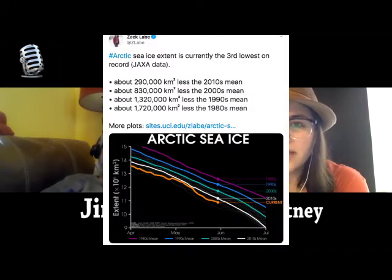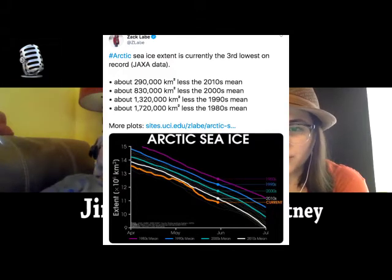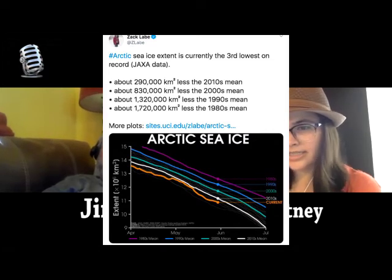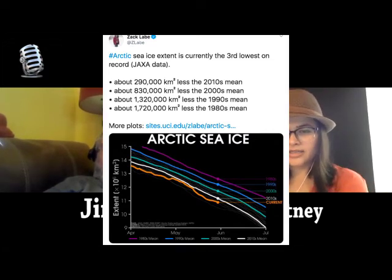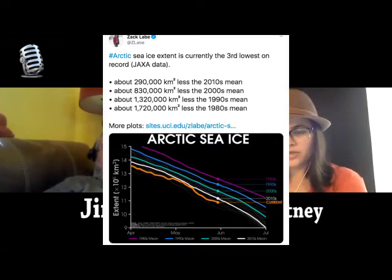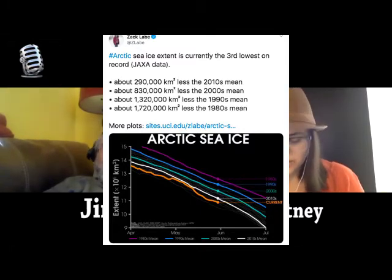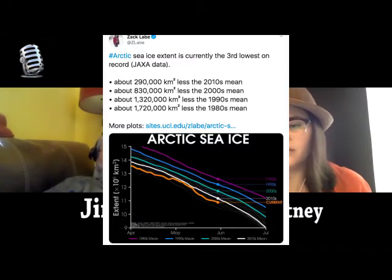So which one is Zach's? It says arctic sea ice extent is currently the third lowest on record, and it goes through the 2010s, 2000s, 1990s, and 1980s mean. It just has that orange line — orange for the current year — just an updated graphic.